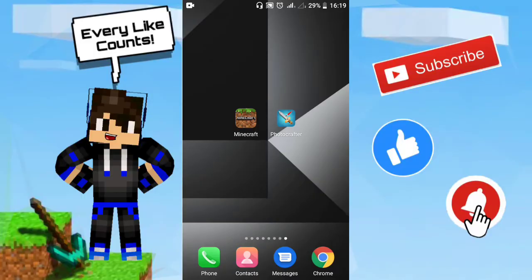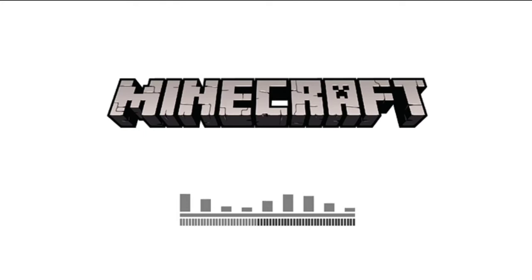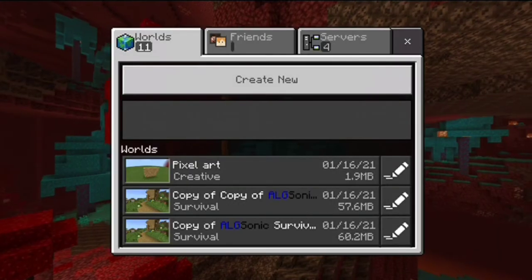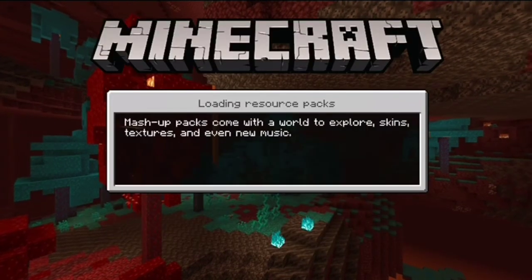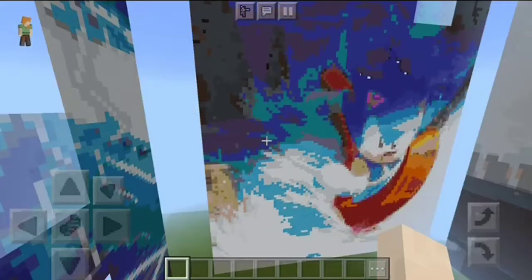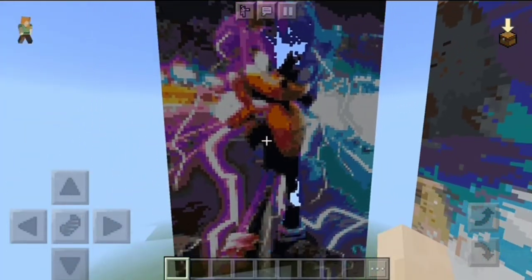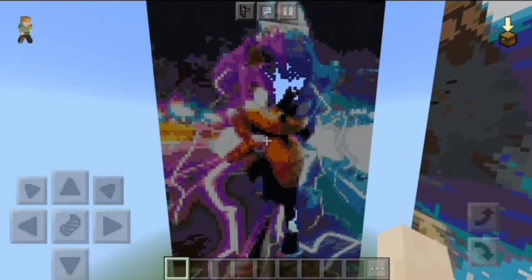Okay, so after you are done importing and doing all this stuff, go back to your Minecraft world and click on the world that you just selected. Here we are back in Minecraft — click on the pixel art world or any world you have. And there you actually go: this is Sonic the Hedgehog from the picture. As you can see, it's a little bit broken — his head is gone.